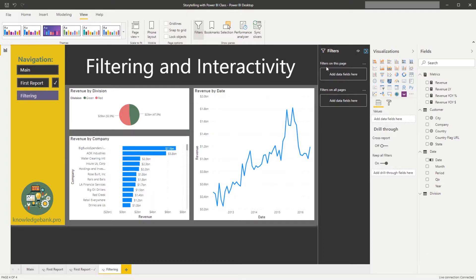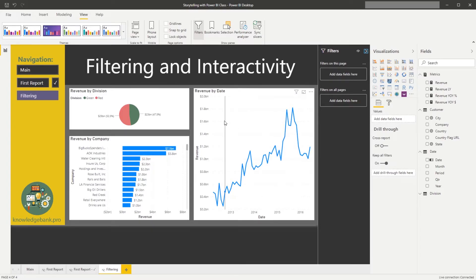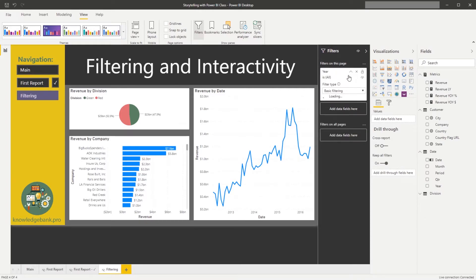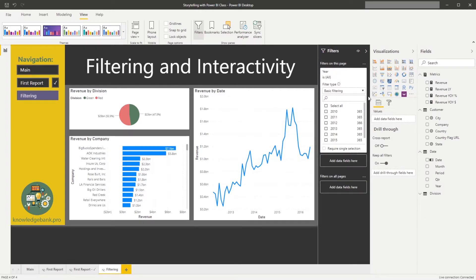The box above it says filters on this page, so by placing my attributes in here, we're able to control only the selected page. So let's say I want to control just this page by year, right, so we have several options.